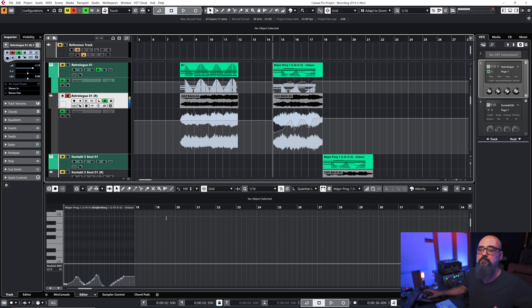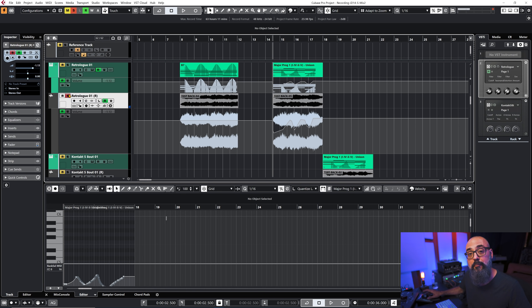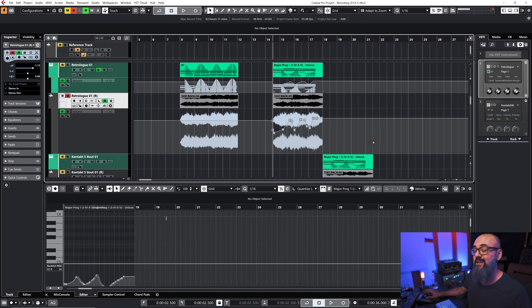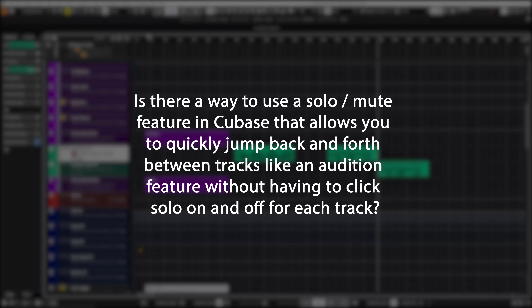Same result as before — the MIDI CC automation for the filter was baked into the audio, and the channel volume automation was added separately to the new channel. This is when processing is set to dry. I hope that helps.